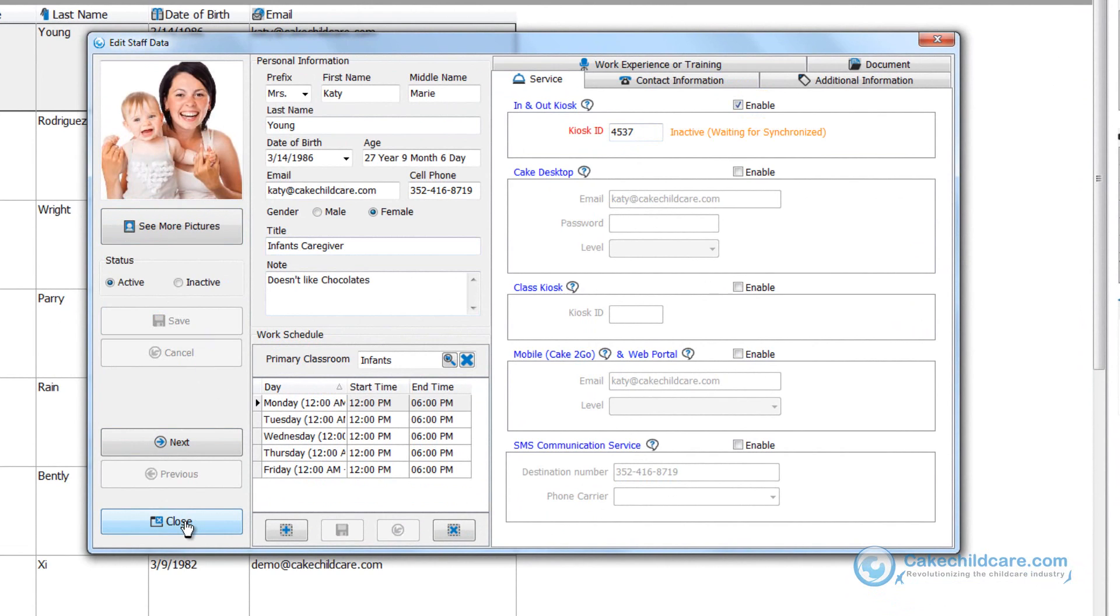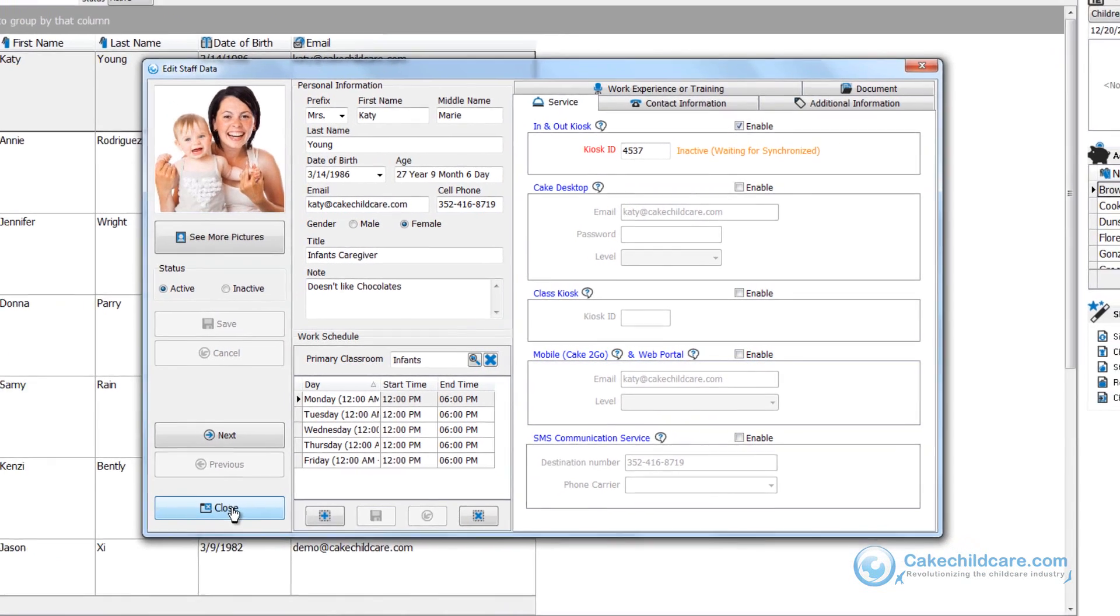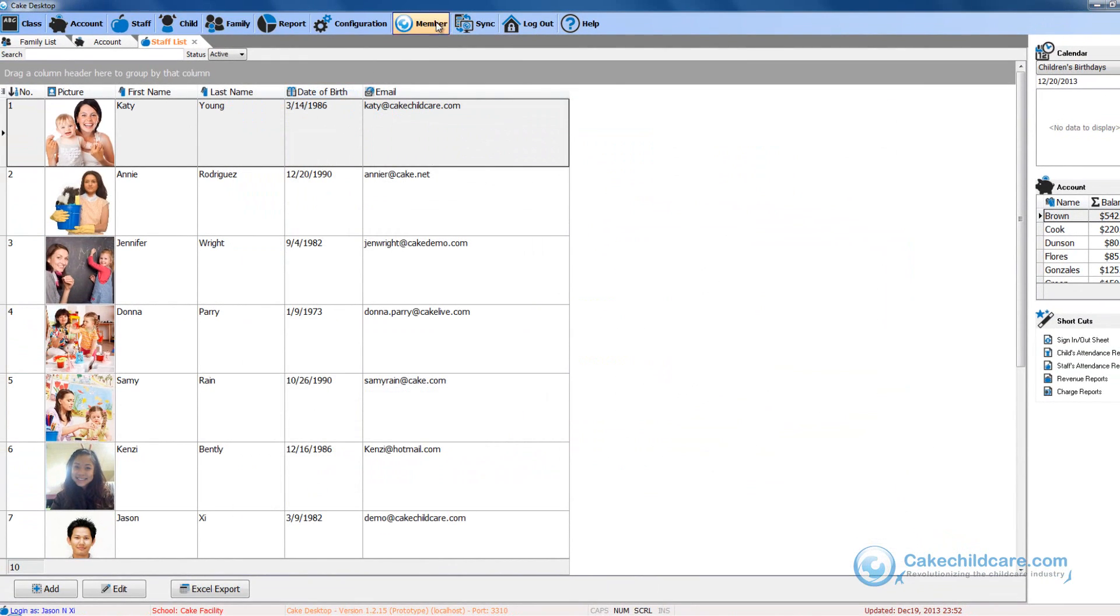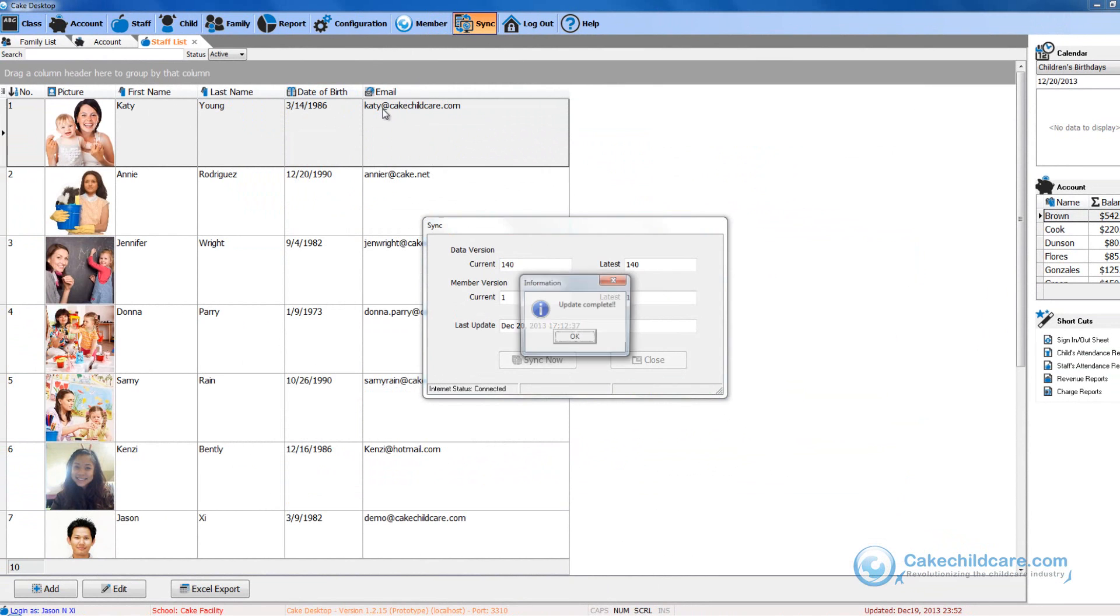Let's save and once again you will notice a message in orange will appear saying that the ID is inactive and is waiting to be synchronized to Cake Connect. So let's go ahead close the profile and sync to Cake Connect.